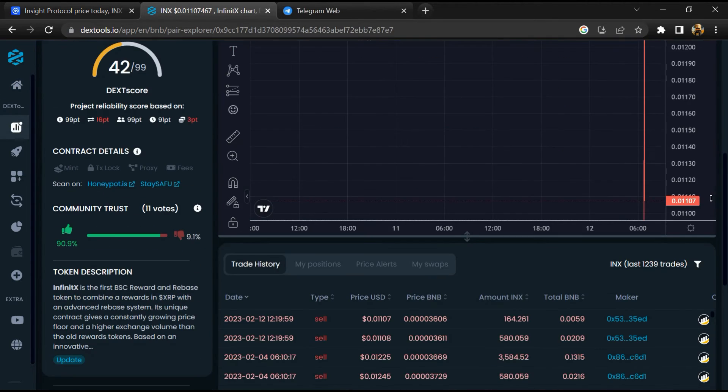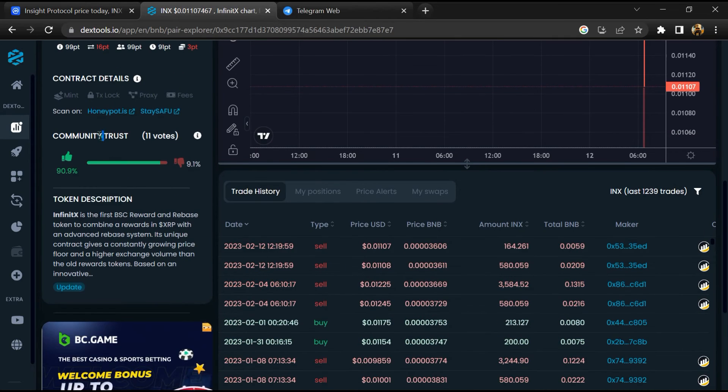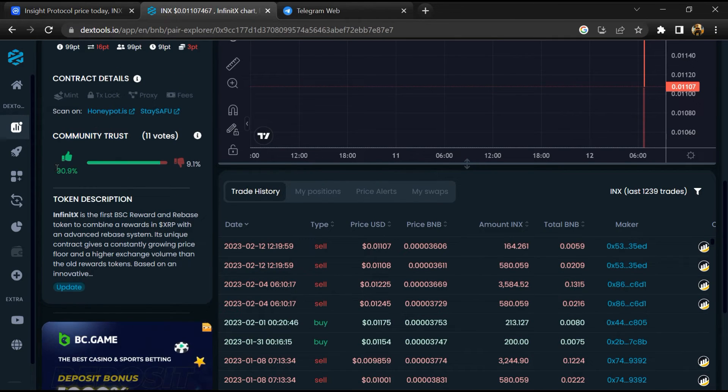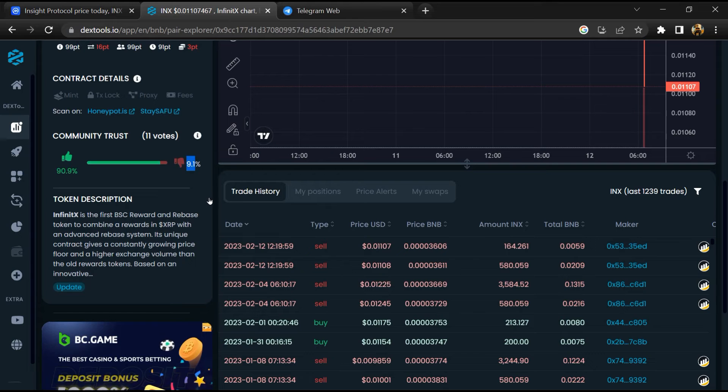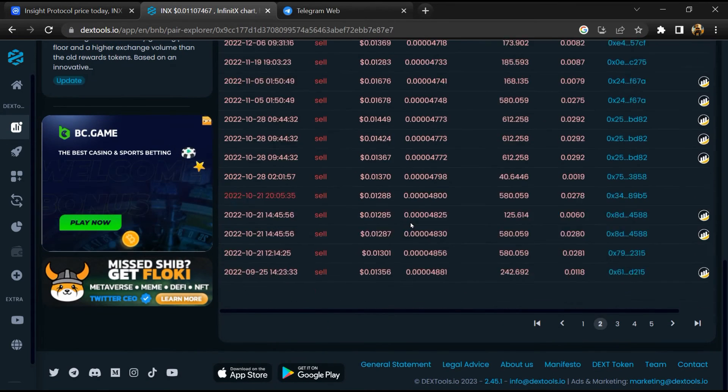Then you will check community trust. Now here you can check buying and selling transaction details.